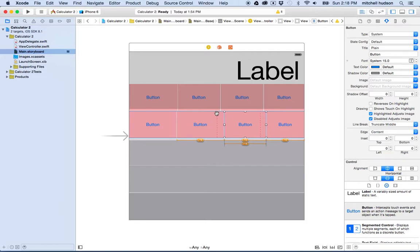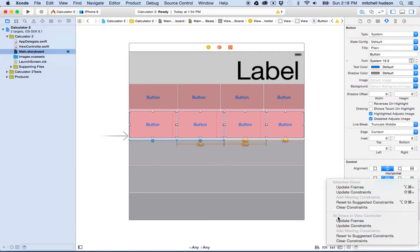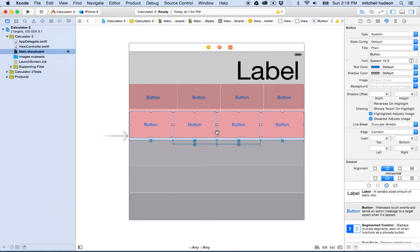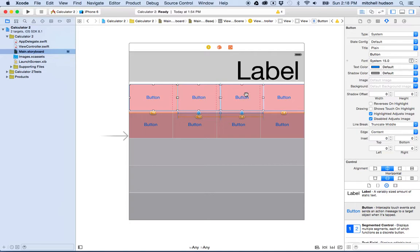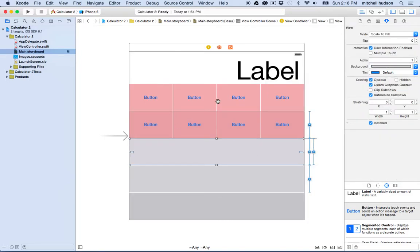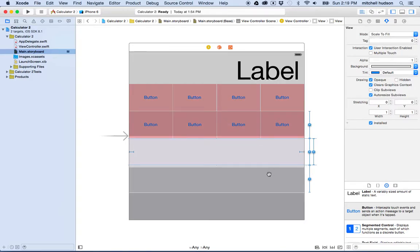That looks pretty good. The measurement is off — you can see this button is close to where it should be but this one should move over to where the dotted lines are. I'll select all four buttons using the shift key, go to the Resolve AutoLayout Issues menu, and choose Update Frames. That rearranges the button frames so they go to the correct location according to the constraints. Let's do it on the top row too — and there we go. The spacing is a little off but we can fix that later.